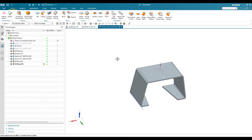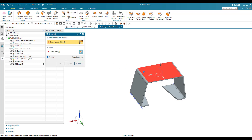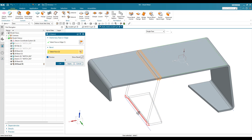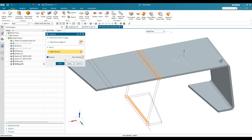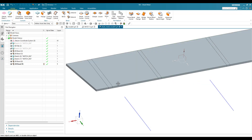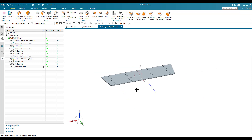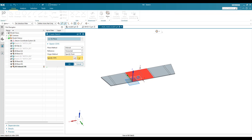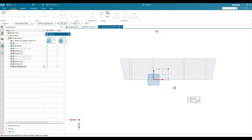Now we need to add the slots available on this model. Before making a cutout we need to unbend — go to Unbend, select this face, then this bend, this bend, this bend, and this bend. Click okay. I'm going to hide the sketches and go to Sketch on this plane.